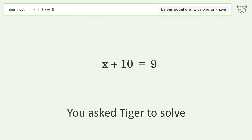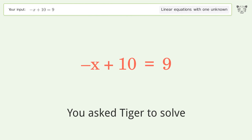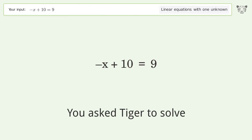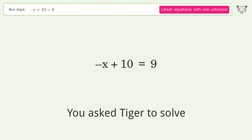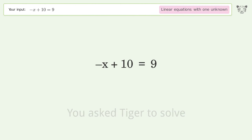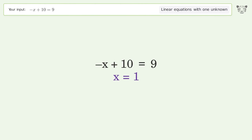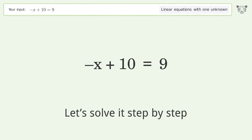You asked Tiger to solve this. It deals with linear equations with one unknown. The final result is x equals 1. Let's solve it step by step.